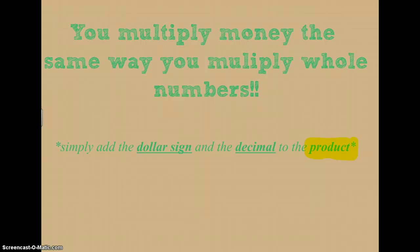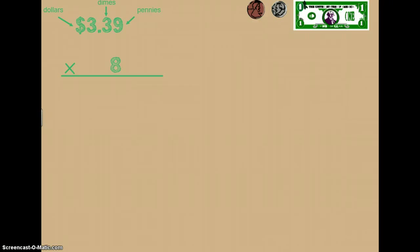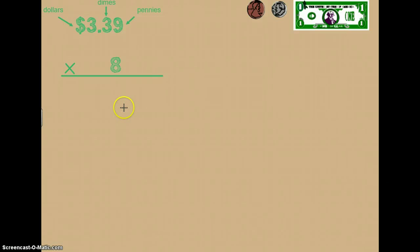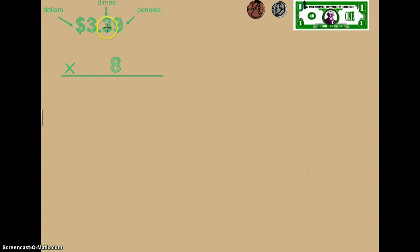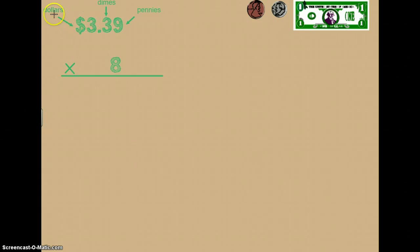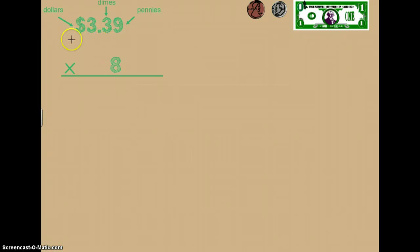Let's look at an example problem. Here we're looking at the problem three dollars thirty-nine cents times eight. The first step to this problem is the same as it would be if we were multiplying three hundred thirty-nine times eight. You start in the ones place. In this case the ones place is represented by pennies, the tens place is represented by dimes, and the hundreds place is represented by dollars. Think about it: one dollar is equal to one hundred pennies, so it's still the hundreds place.